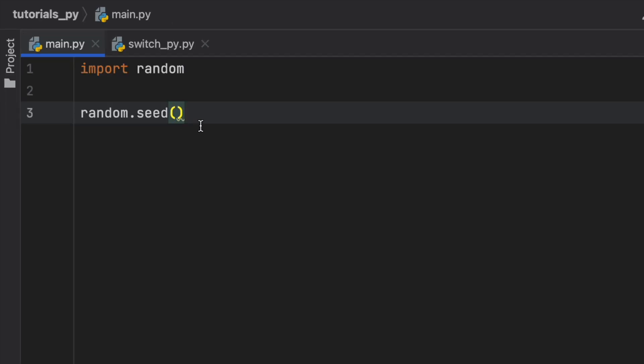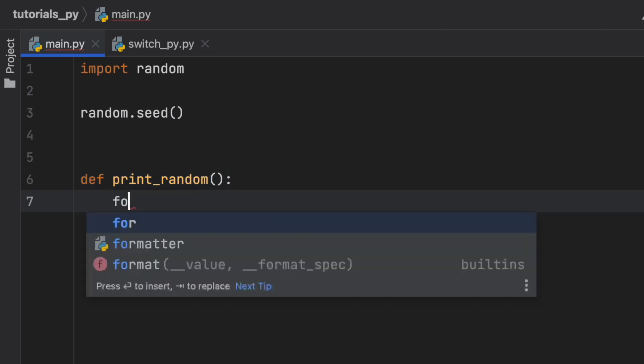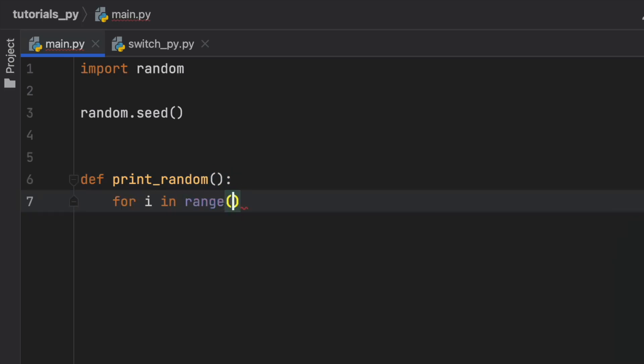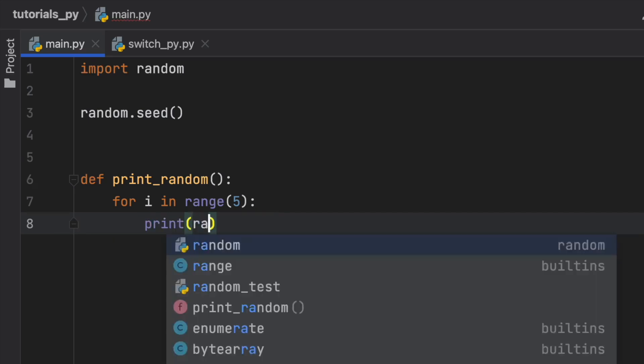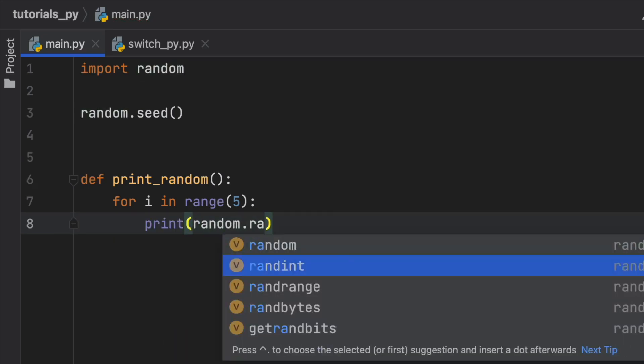So to explain exactly what this seed is, I'm going to go ahead and create a function, which is going to print some random numbers. So here we'll type in print random. And we'll do for i in range 5. We're going to go ahead and print random.randInt.